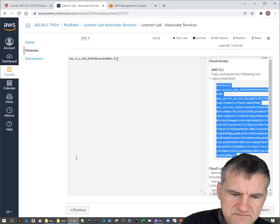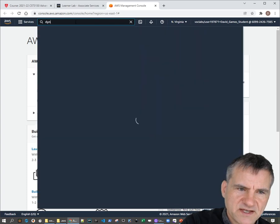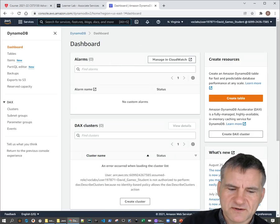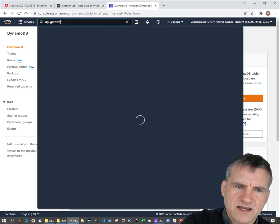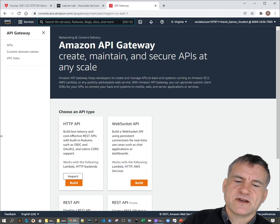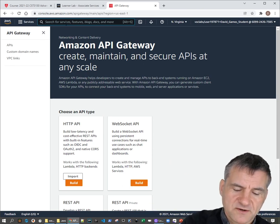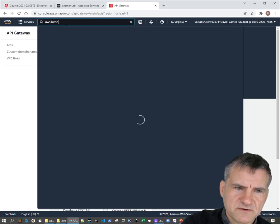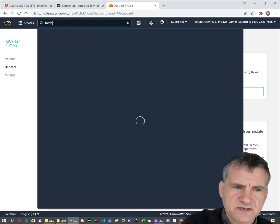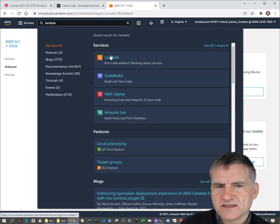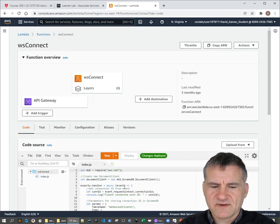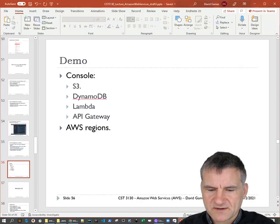Let me quickly show you the console. You search for the service you want — for example, DynamoDB — and it takes you to that service where you can create tables. Similarly for API Gateway, which we use to configure RESTful web services and web sockets. And for Lambda — searching for it takes you to the serverless functions service where you can write code that executes in response to cloud events. One important thing: don't change your region in the console, as you'll get permissions errors — the Educate account only works in US-East-1, which is North Virginia.